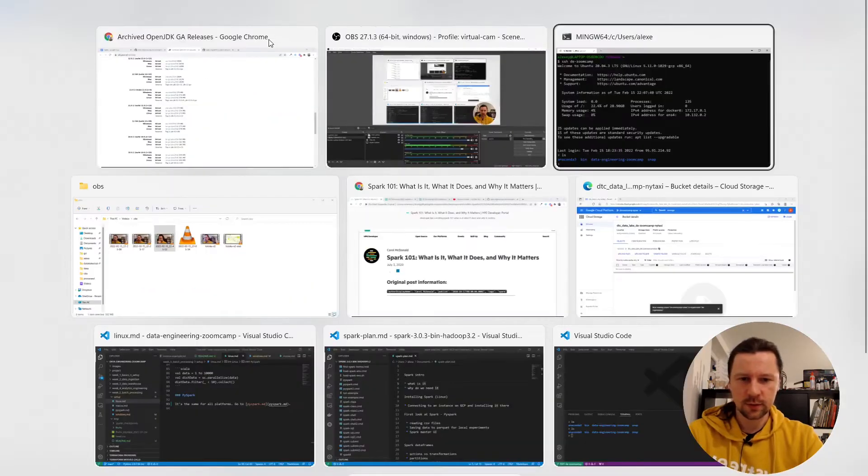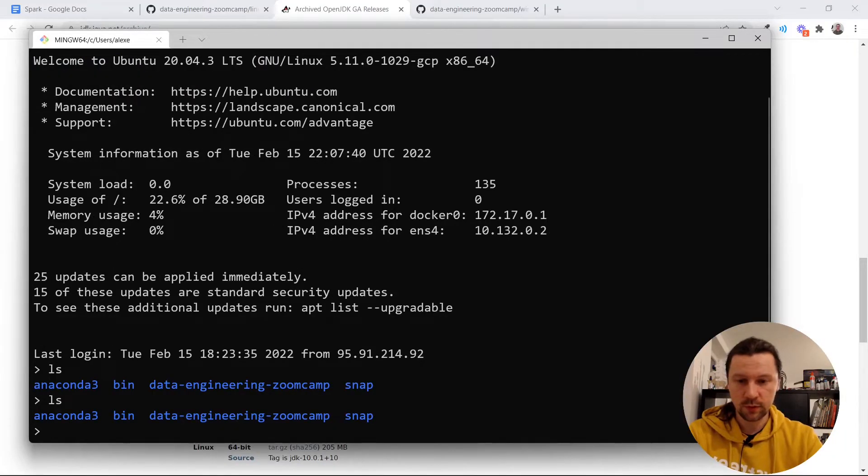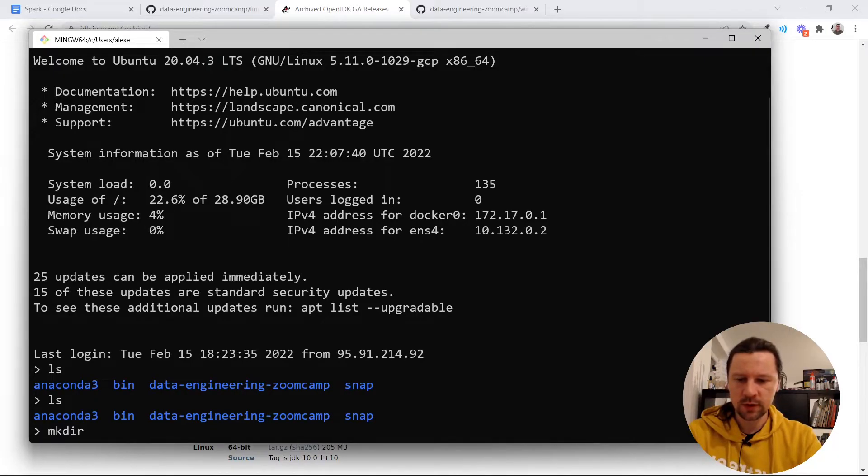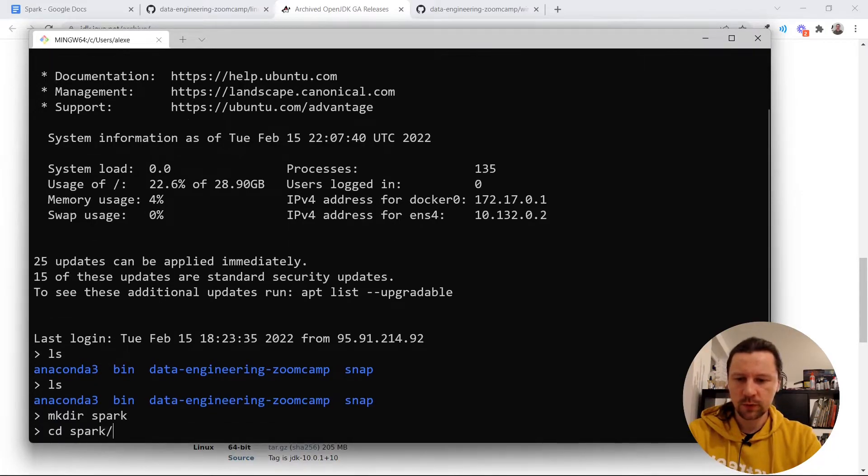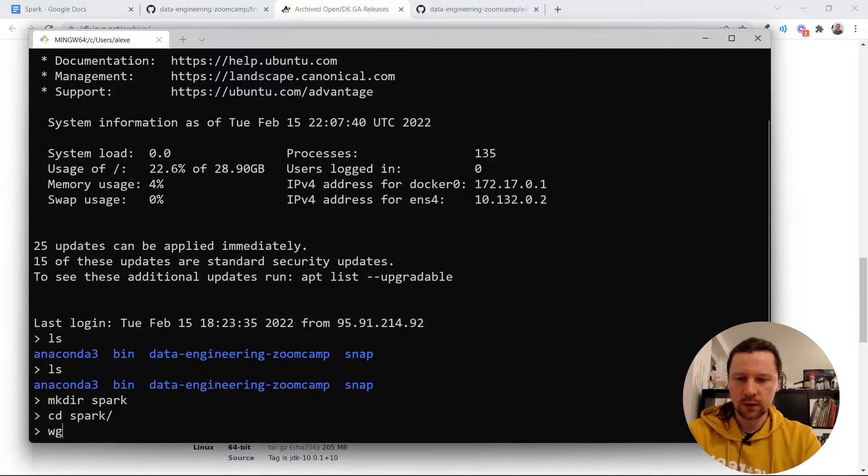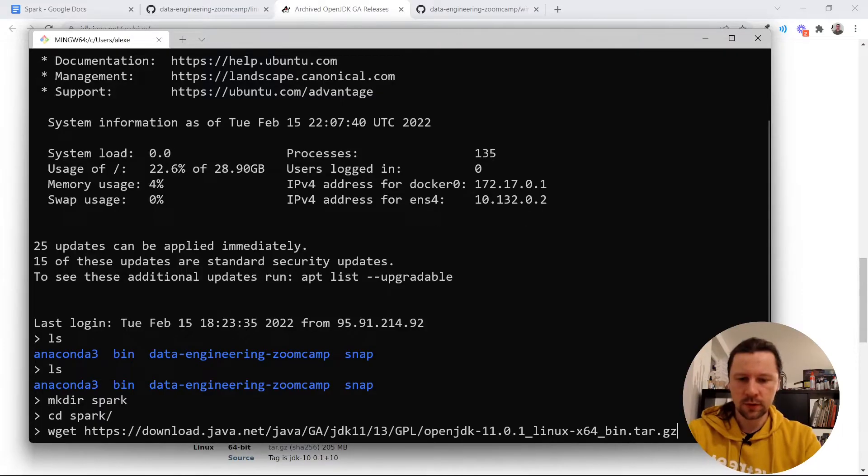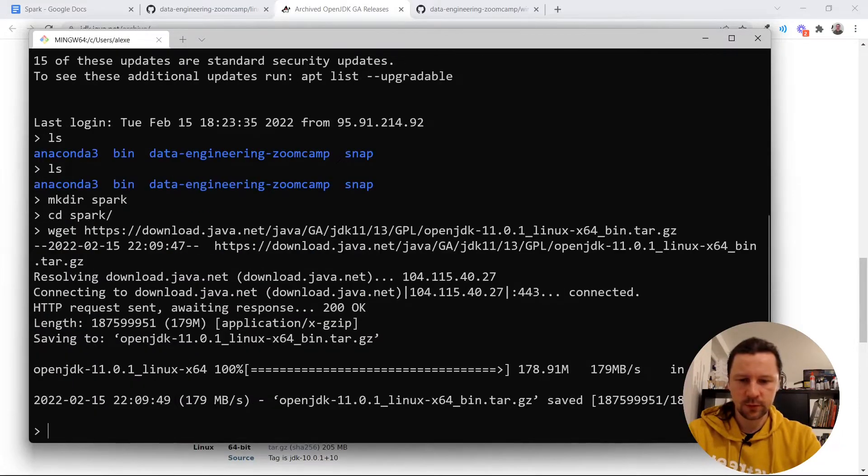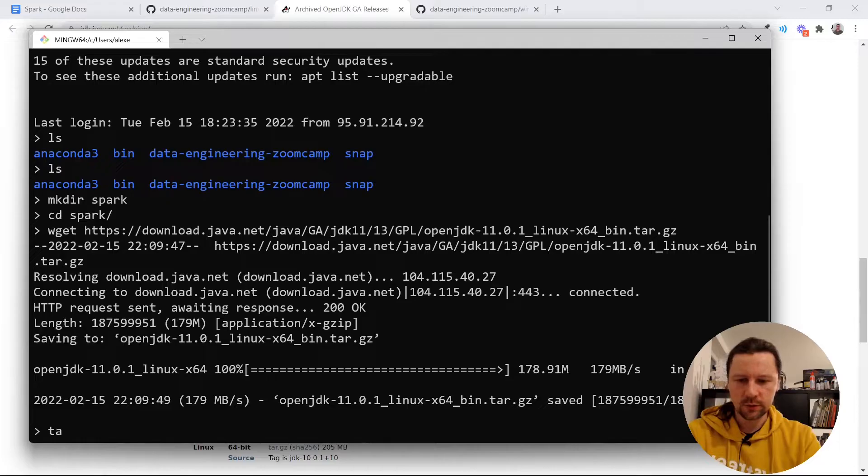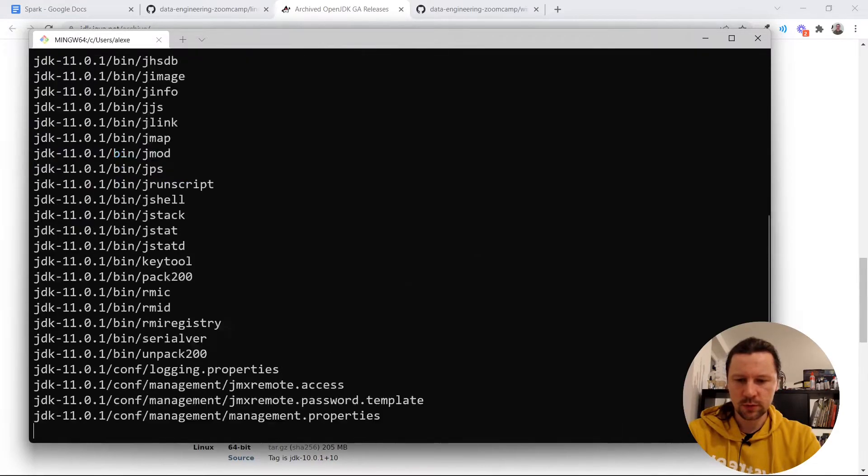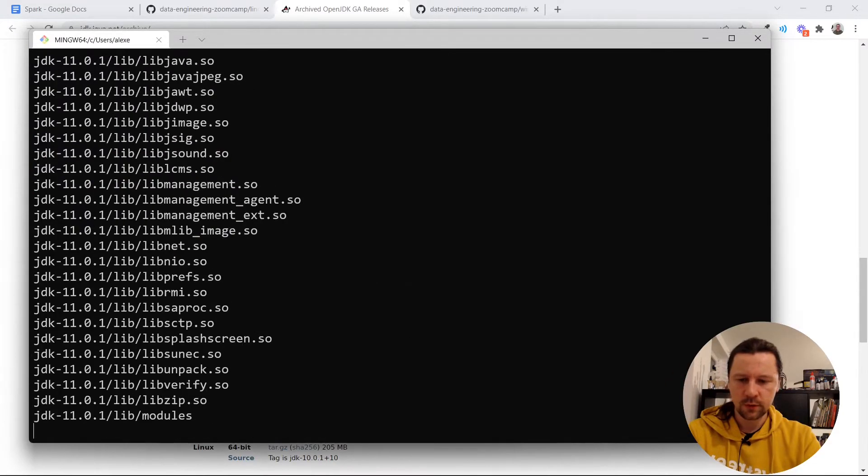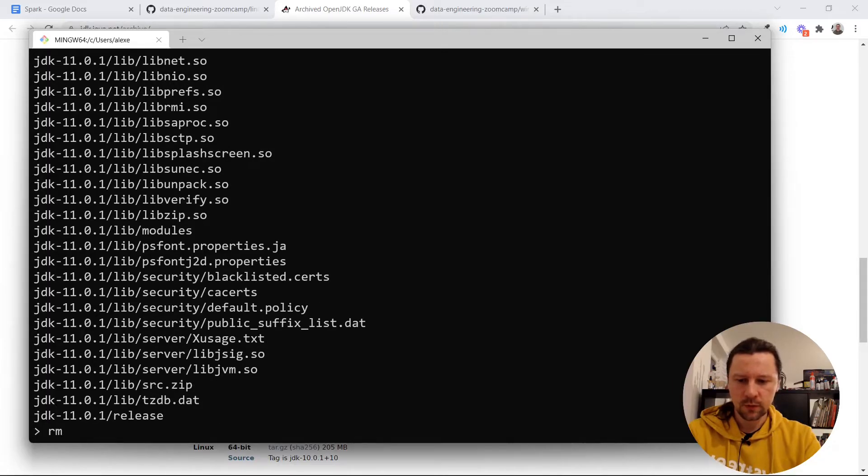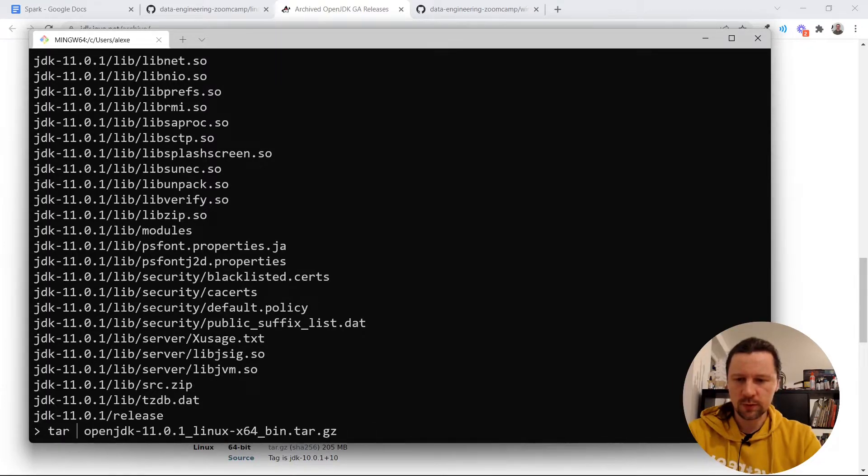Then I will go to the remote computer Linux machine. Here maybe let me create a folder called Spark, go there, and I will download this thing there. So I will download OpenJDK. Now I need to unpack it. Tar extract z v files. Then OpenJDK. So now it's unpacking. Now I will remove it. We don't need it anymore.